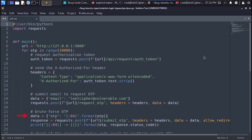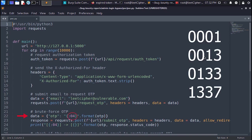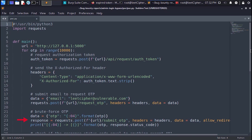After that we redefine the data variable and supply the current one time password and pad it with four zeros to make it four digit number. Then we make a post request to slash submit OTP endpoint with the headers and the one time password as a post data.